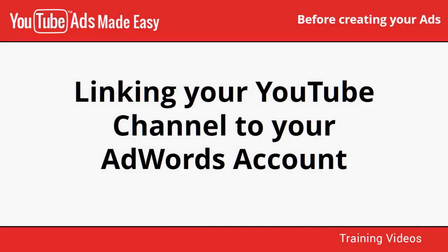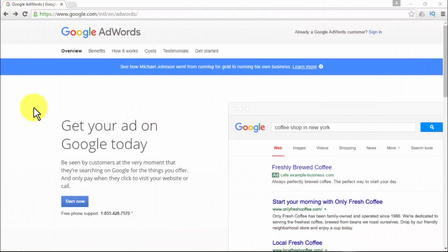To enter the video advertising world Google offers, you must have a Google AdWords account and link it to your YouTube channel. Google AdWords is Google's PPC (pay-per-click) online advertising platform where you are able to advertise locally and globally to attract customers with the products they are searching for.